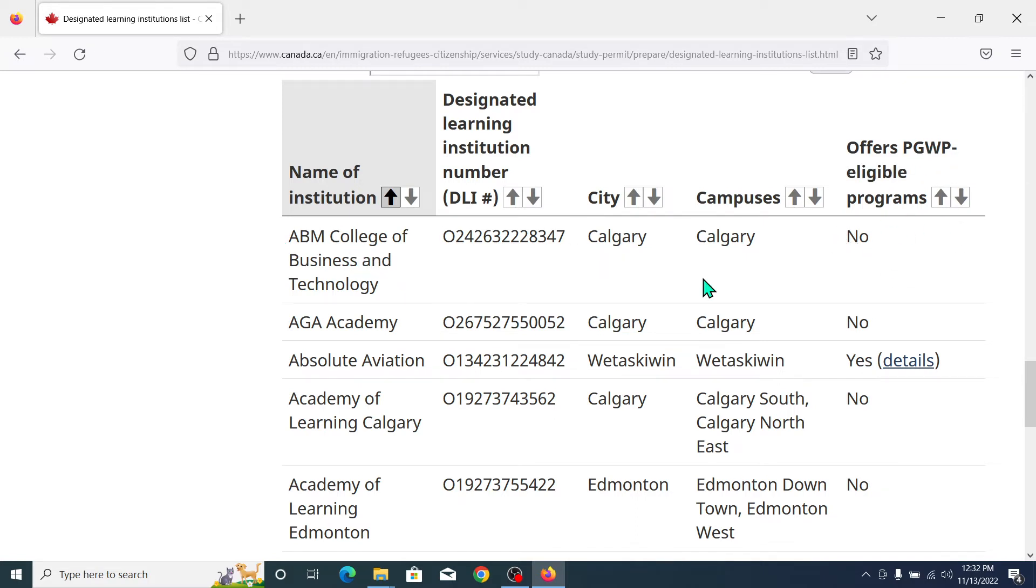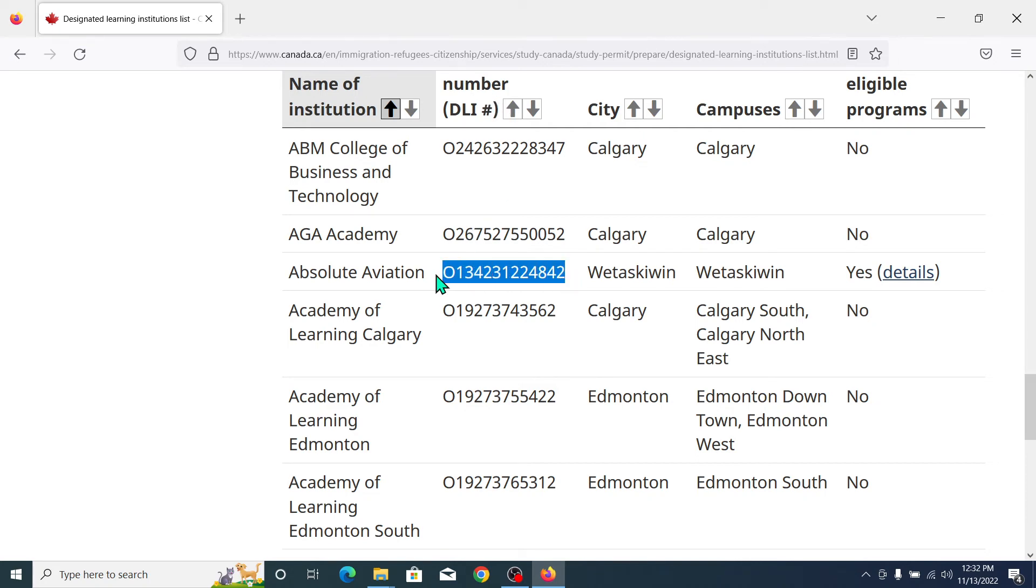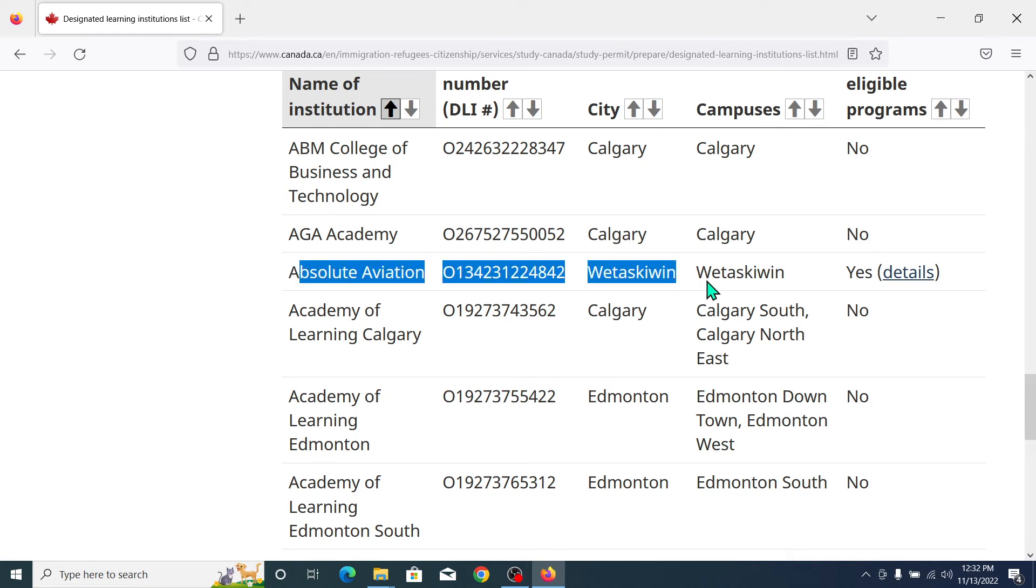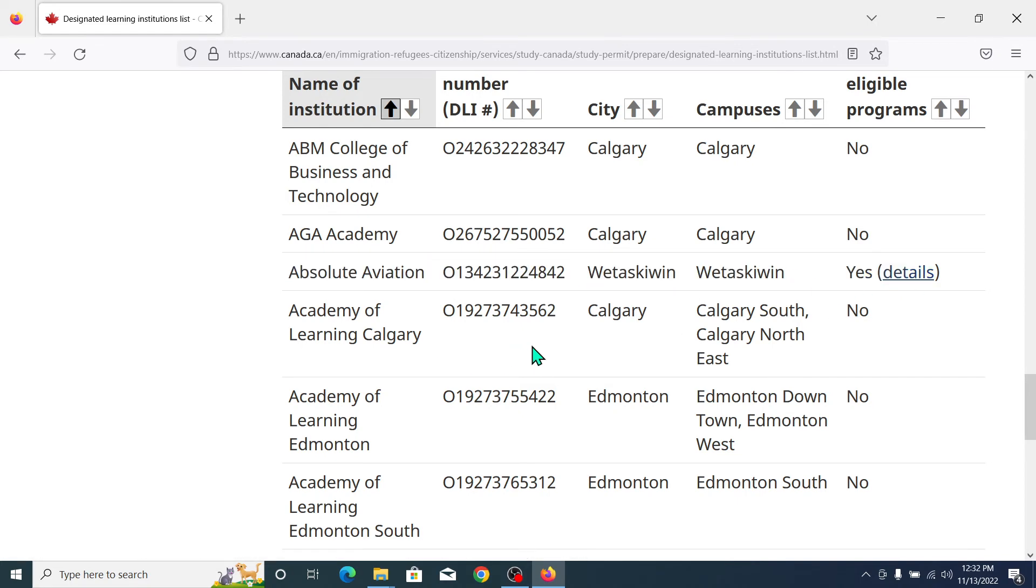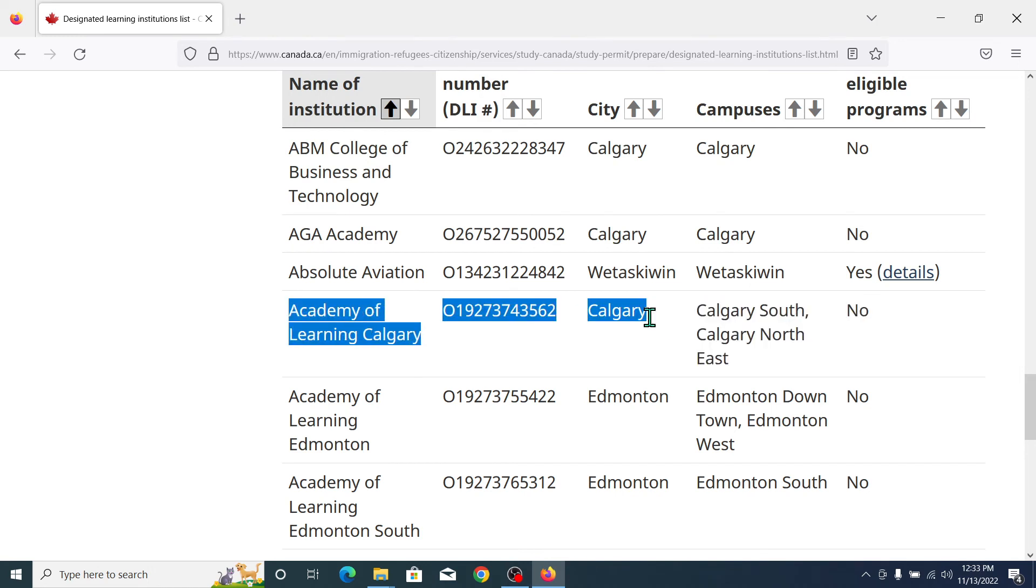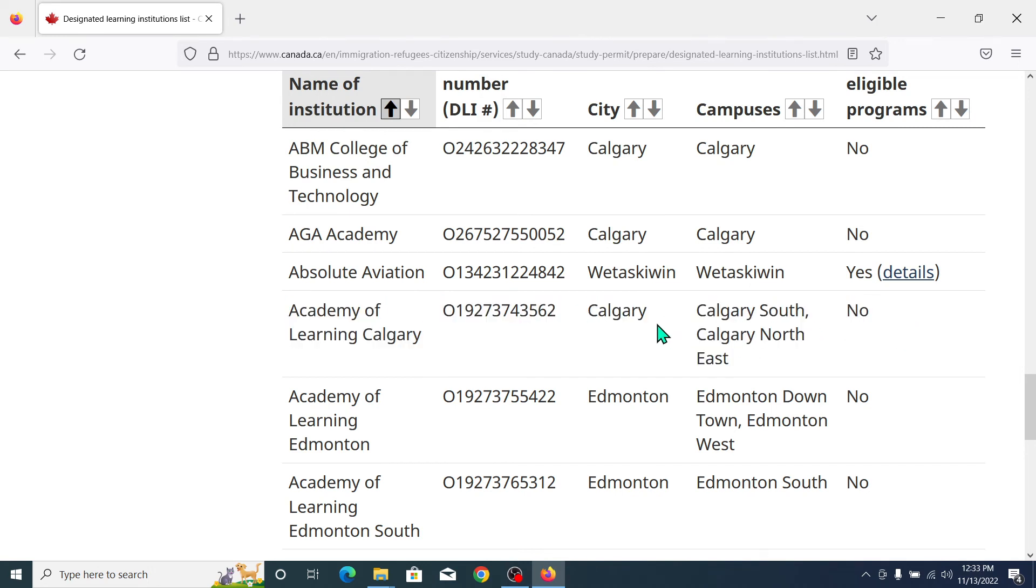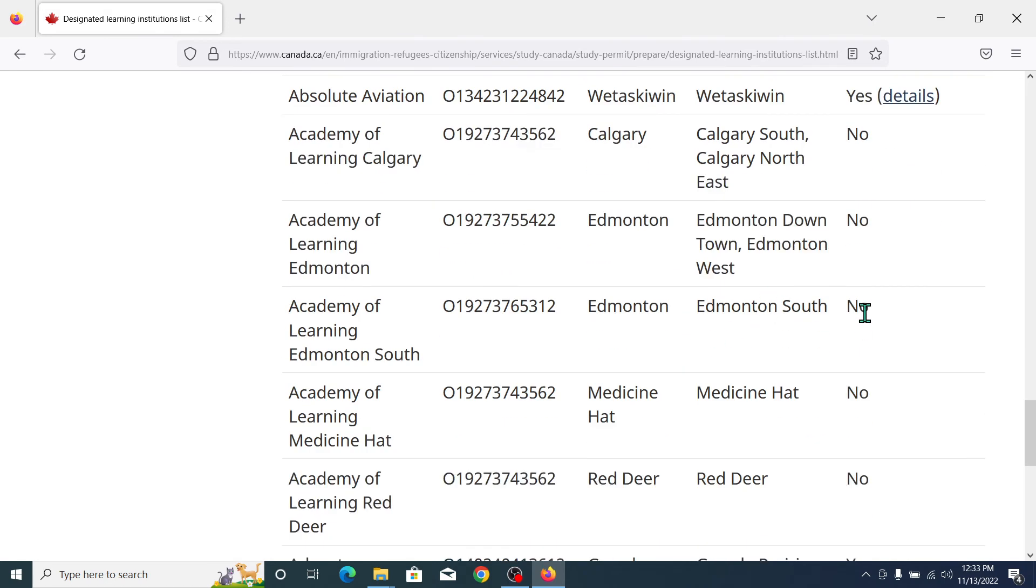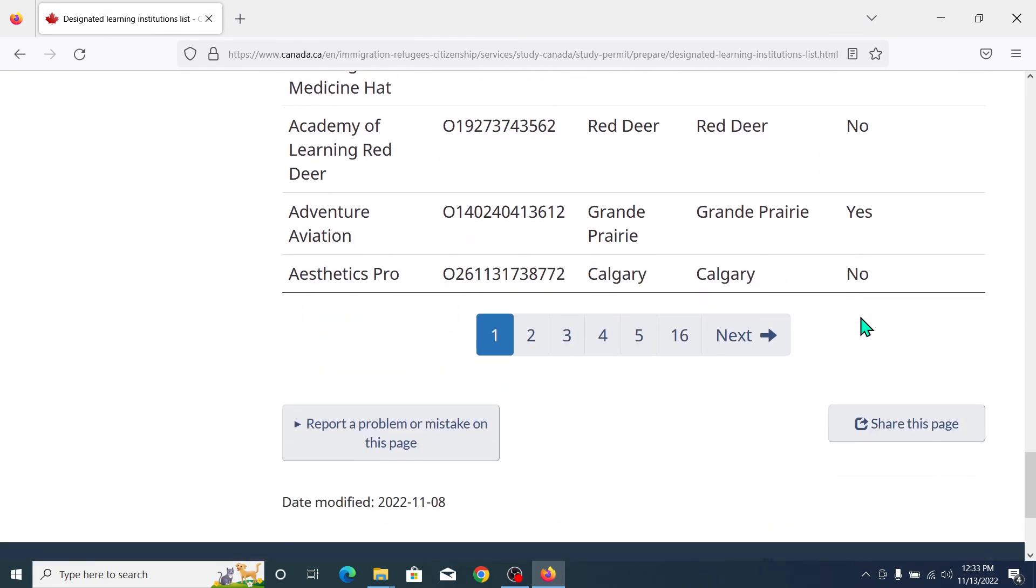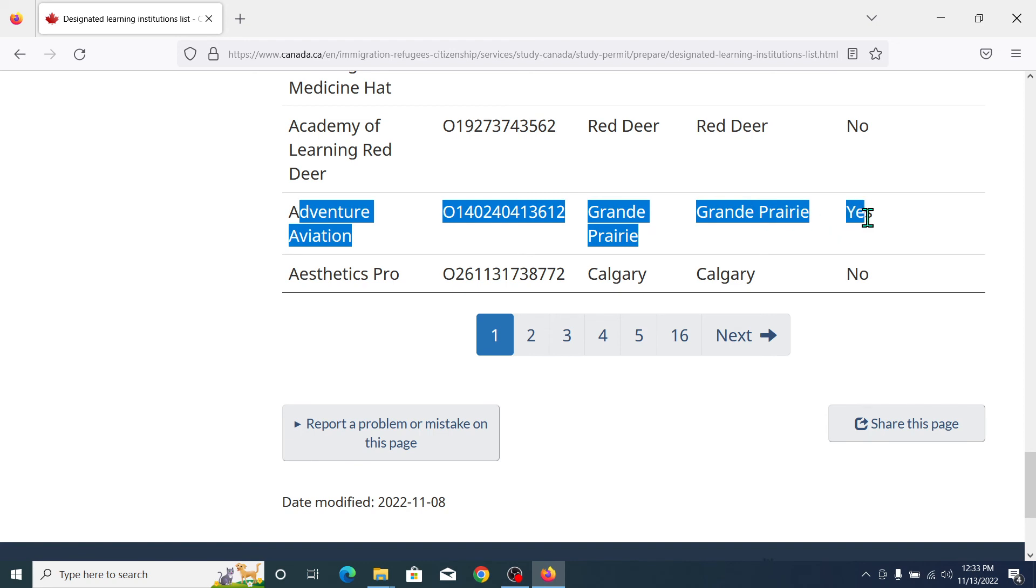This university didn't offer PGWP, but this university says yes and this university is DLI approved with its DLI number. This university has a DLI number so you can apply to this university, but you cannot apply to universities like that which have no DLI.